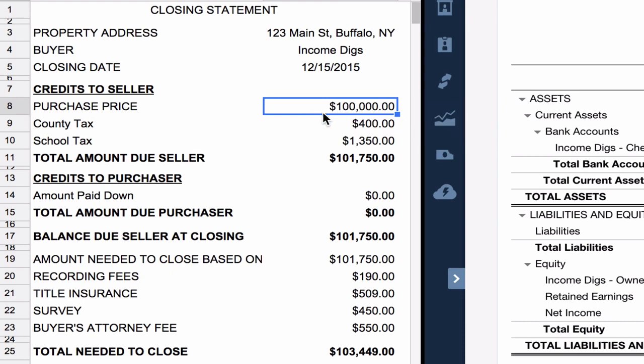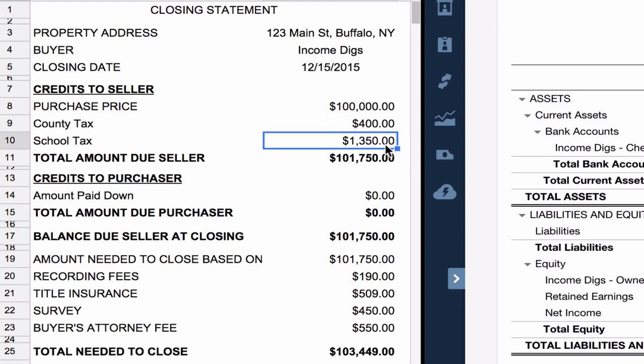I also owe the seller some taxes. I owe $400 for county taxes and $1,350 for school taxes. What this is, is a prorated amount based on the part of the year that the owner will not be owning the property. We're assuming they've already paid their taxes ahead of time, but there's a certain amount of time during the year that they won't own the property, and so we are responsible for that. The seller's attorney will often do that calculation and add it to the closing statement.